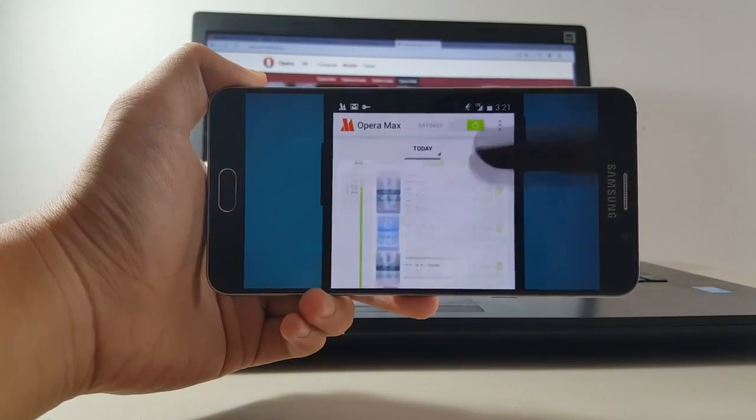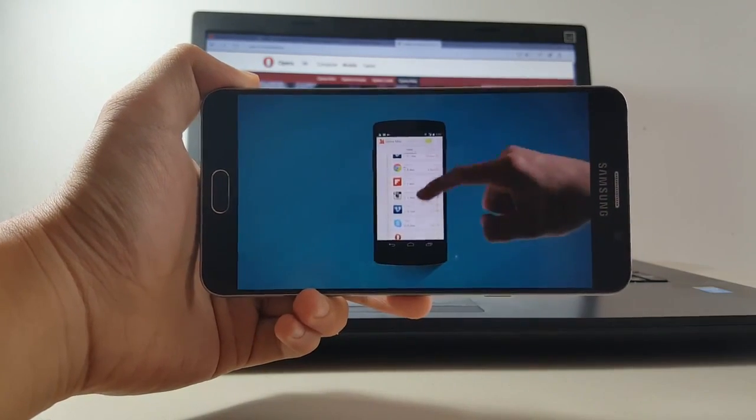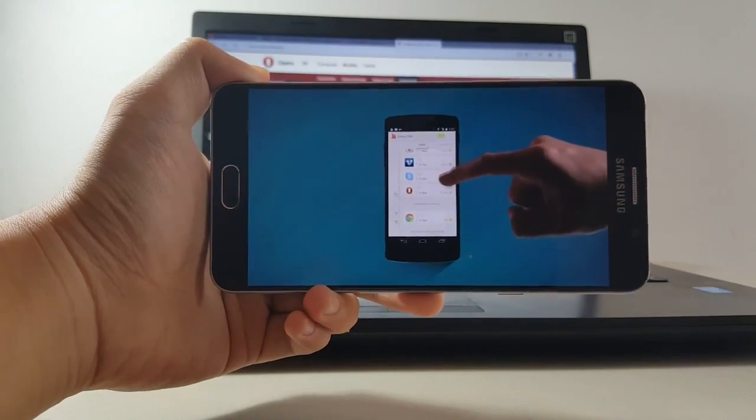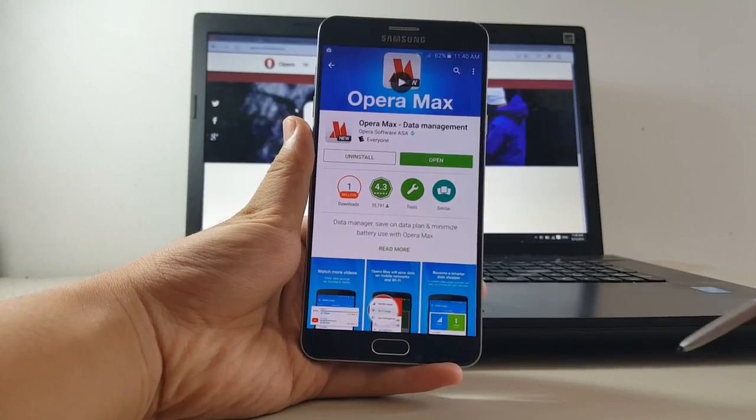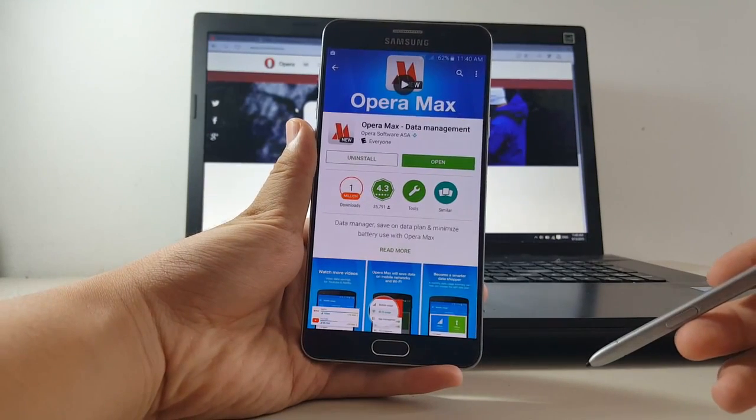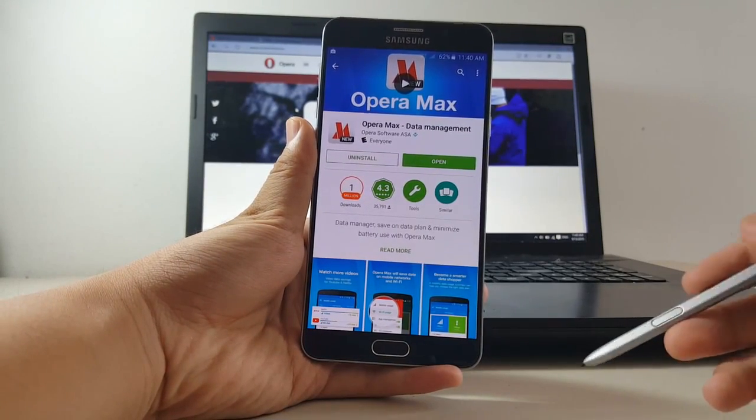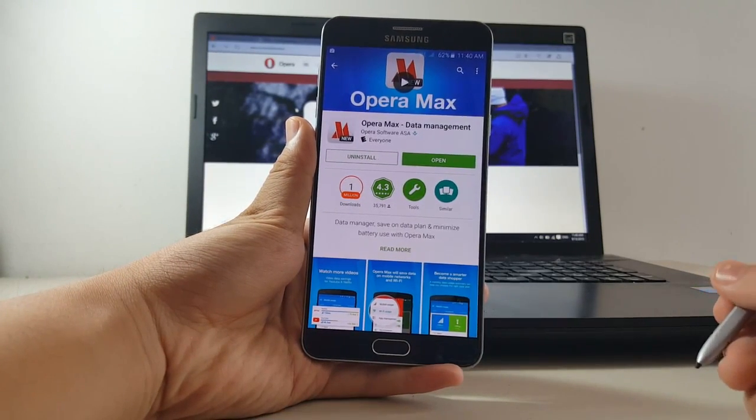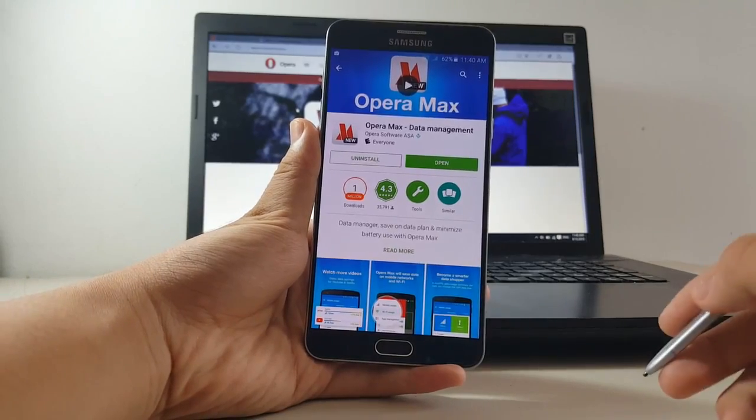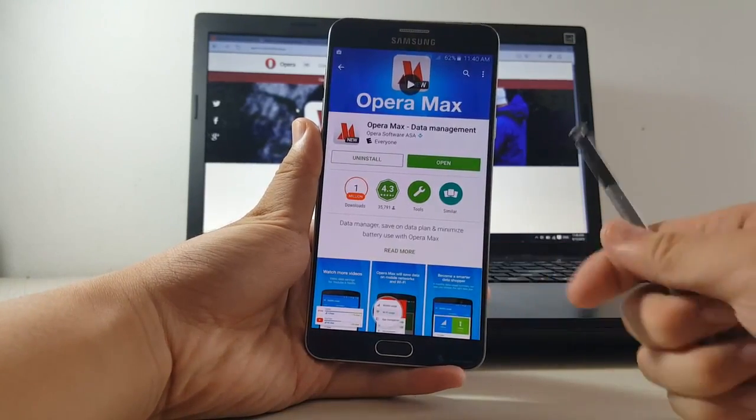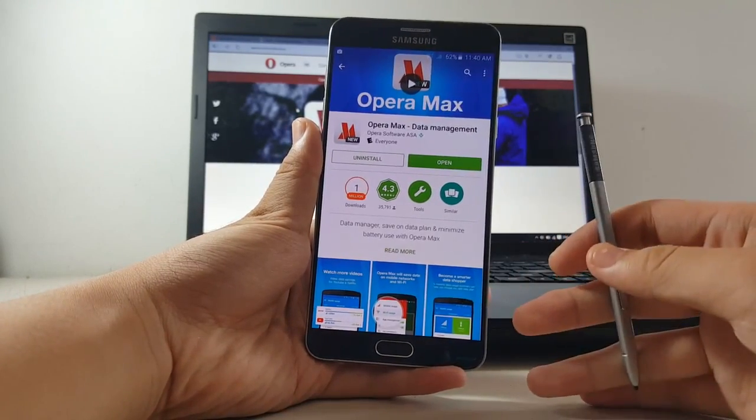So if you're someone looking to save data and avoid data overages, definitely check out the Opera Max app from the Play Store. For links and more information are below the like button, thank you so much for watching and please leave a comment down below if you want your favorite app to be reviewed. Thanks again and I'll see you in the next one, take care.